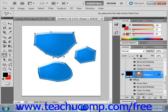You can also click directly on the anchor point and drag to move the anchor point itself to a new location.